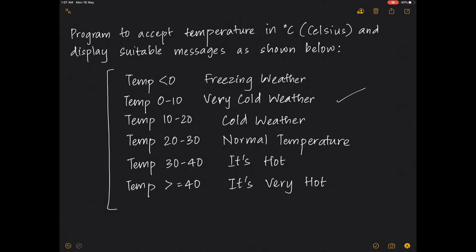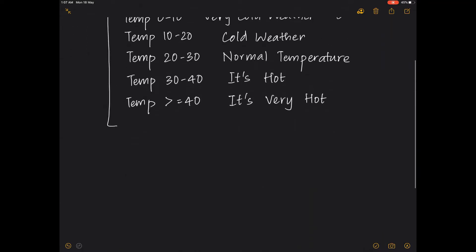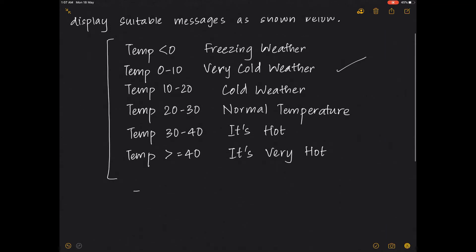We've already completed similar programs like the quadratic equation and the electricity bill. In such cases, you will obviously be using an else-if ladder to print the outputs. You can use the else-if ladder in two ways — let's say I have already taken my input for the temperature.